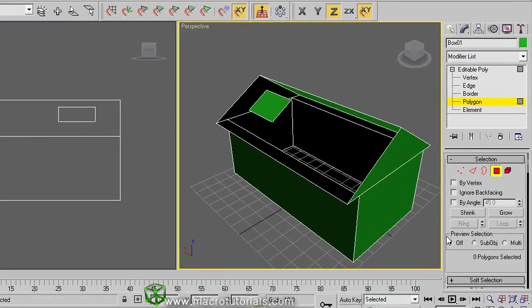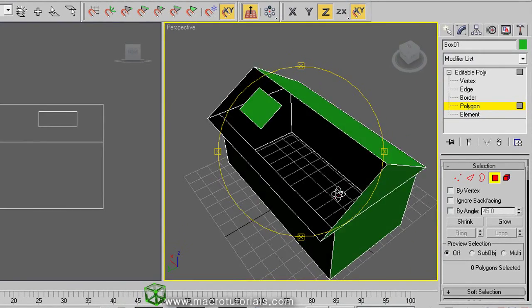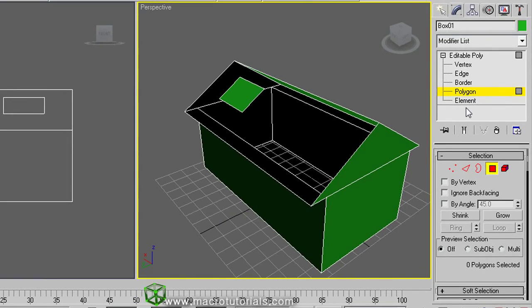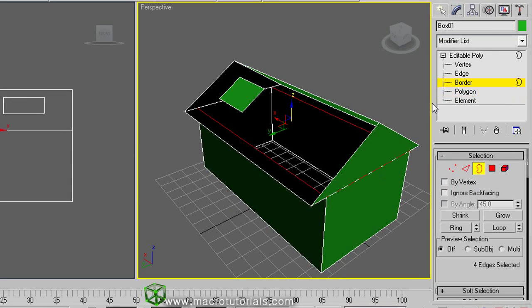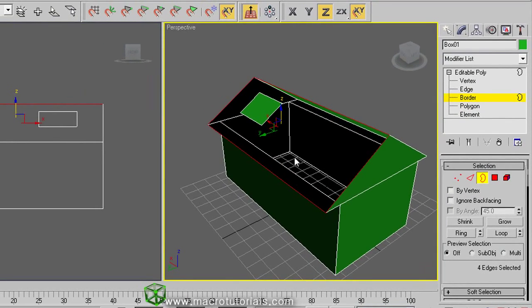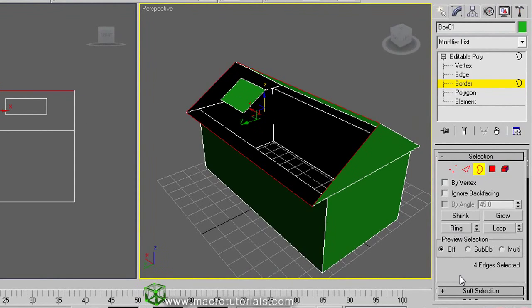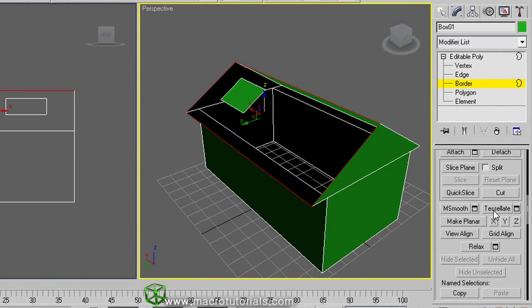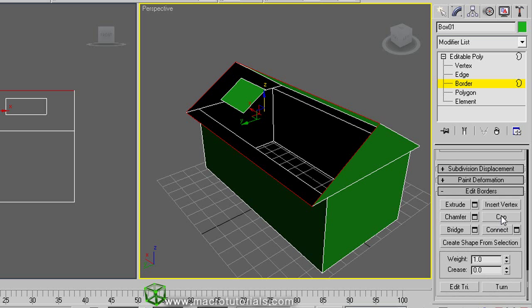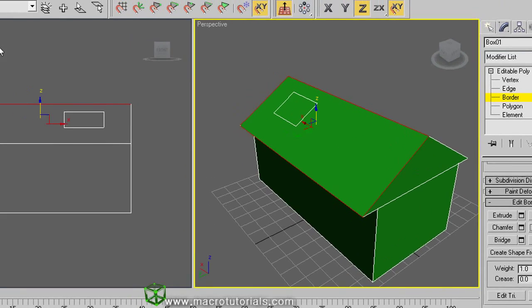Now we can see the interior of the house. As we have a hole in our model, now we can use the border selection. Select border here and click here. As you can see, now I've selected all the edges that compose the border of the hole. Rolling down the menu, if you click on cap, the hole is sealed. But this is not what we want. So click on undo here.